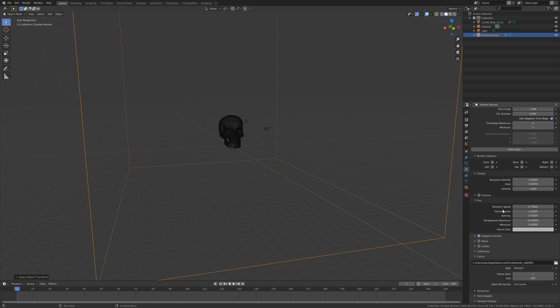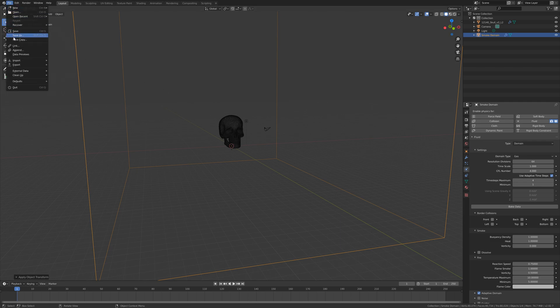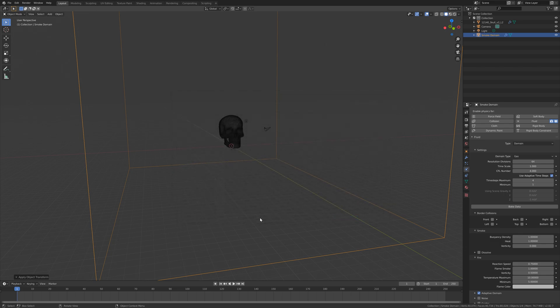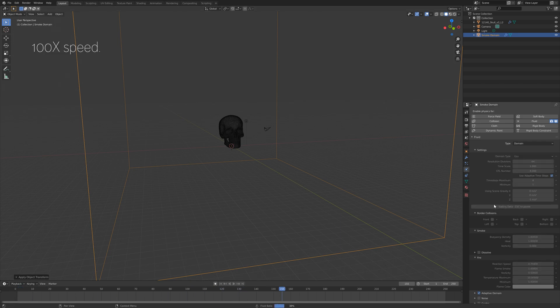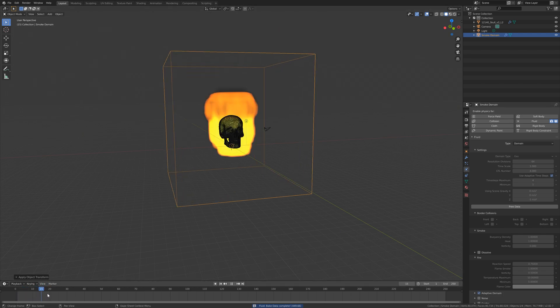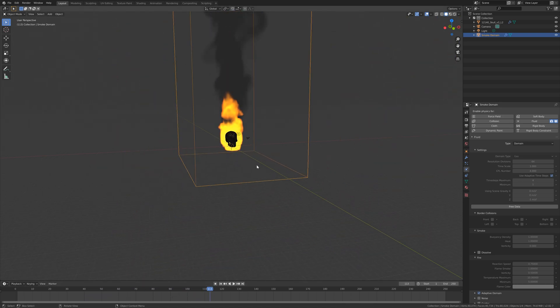Before we start baking the simulation at a low resolution for a test bake, I'm going to save the project. Go to File > Save As, give the file a name, and press Enter to save. Then let's bake the simulation to see what it looks like — I'll speed up this part because it can take a while. Here we have a very basic fire simulation, and as you can see the resolution is very low.